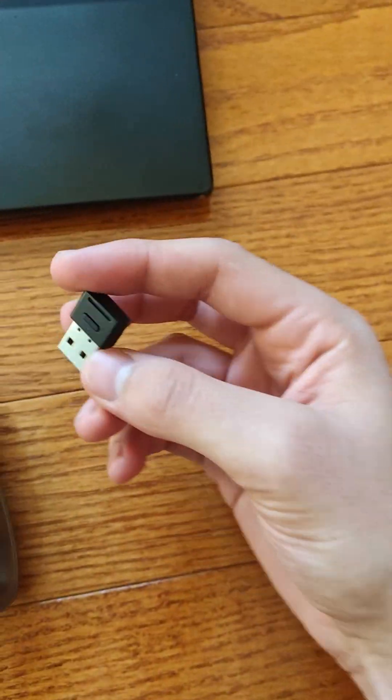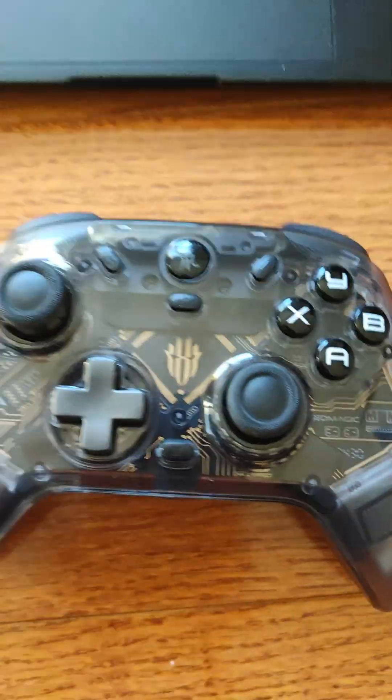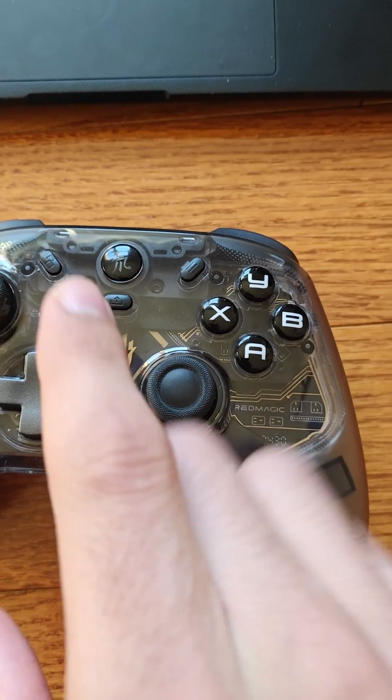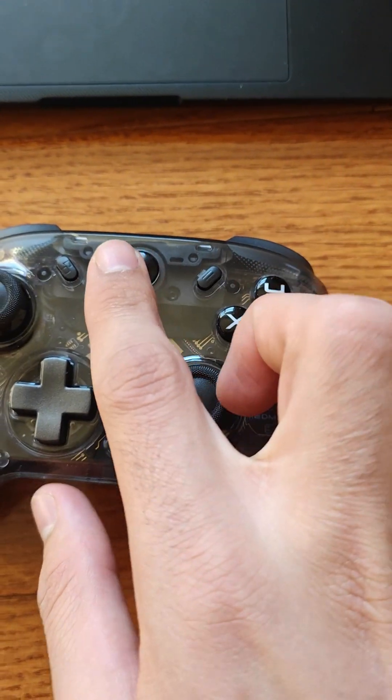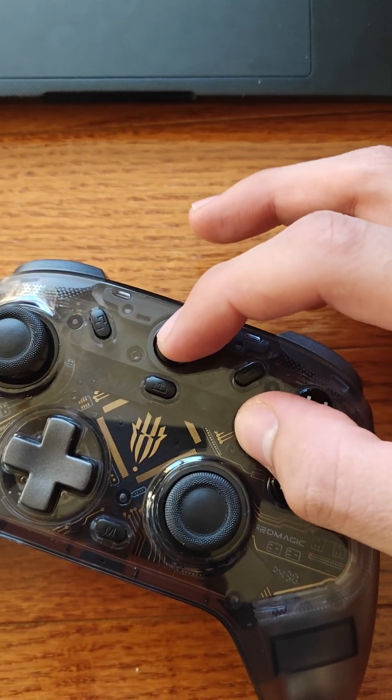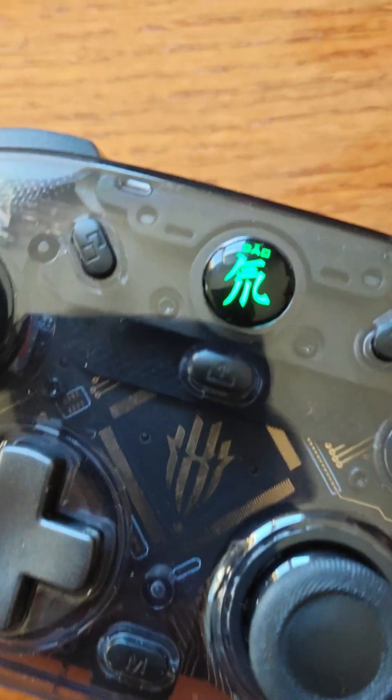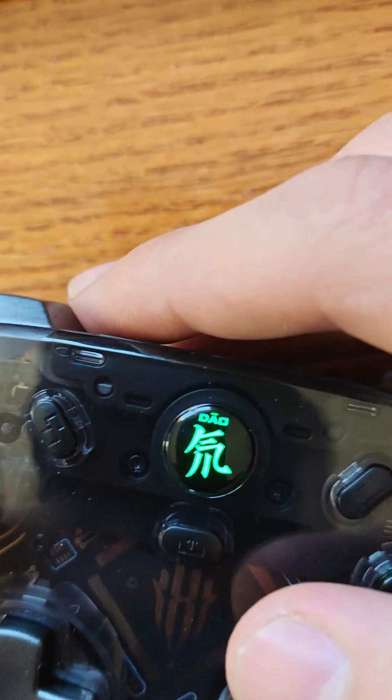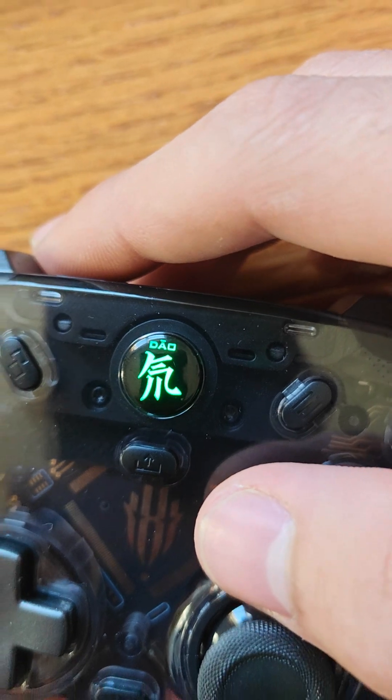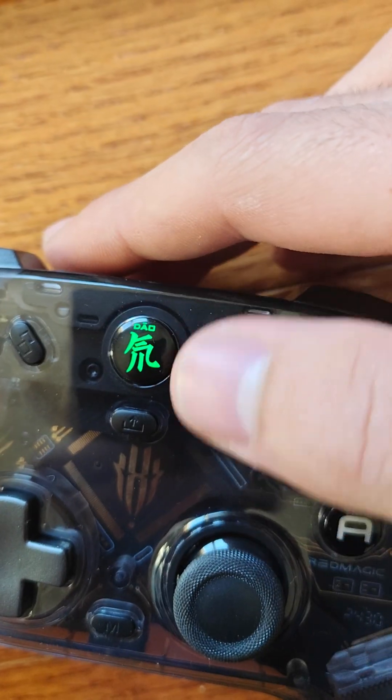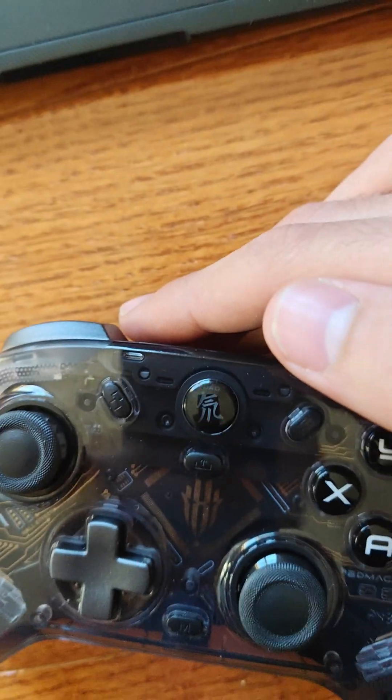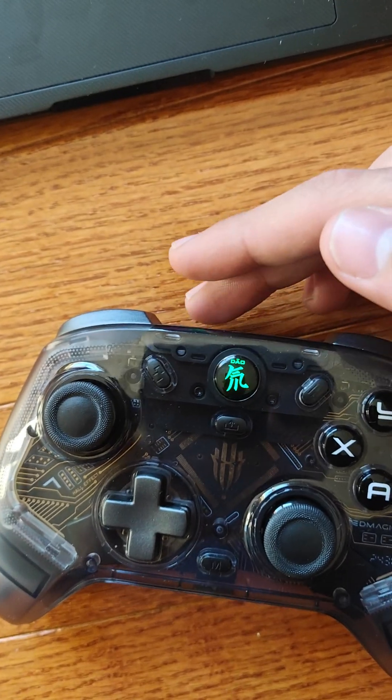This is called the X input dongle, and to get to the X input, what you have to do is hold the home button and the X button. When you hold it, it should light up green. As you can see right now, it's slowly flashing green, supposedly every one second.